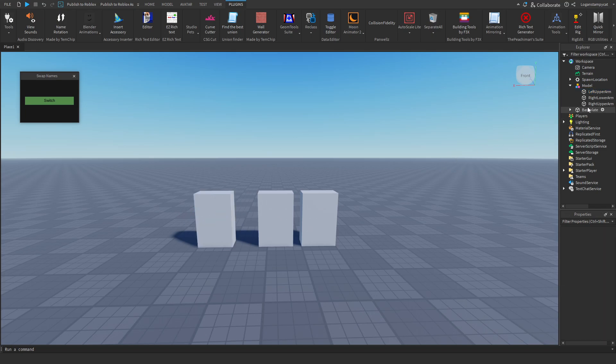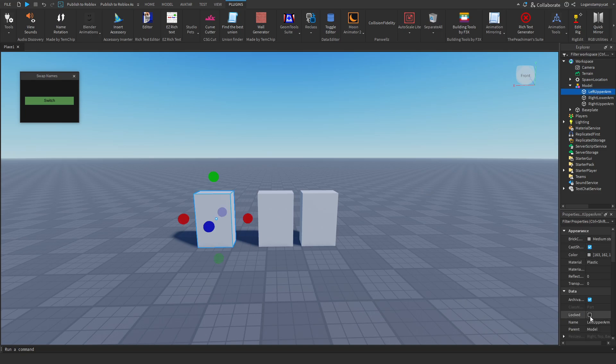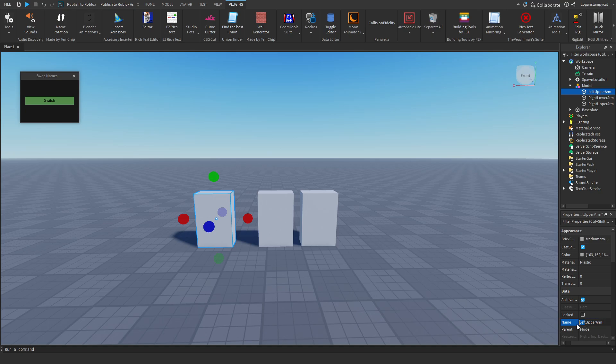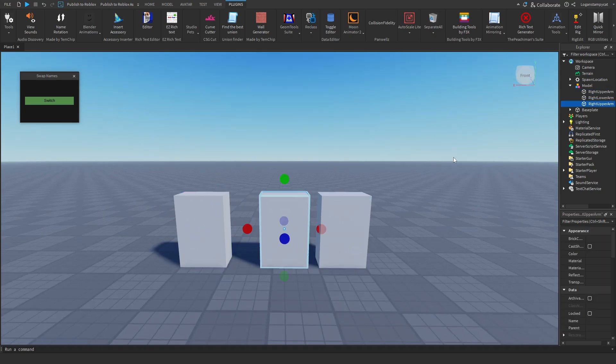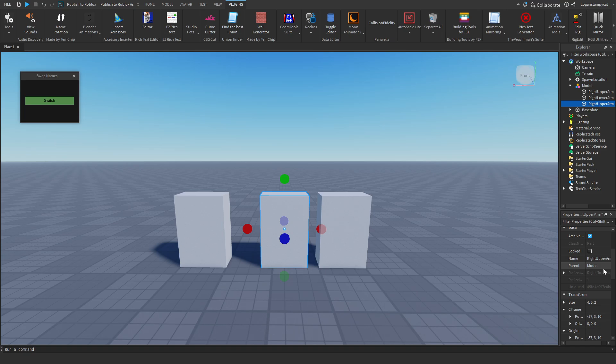Basically changing right to left and left to right on multiple different parts, which doesn't seem that bad except you have to click it, go to name, rename it, misspell it, and then do that for every single part.